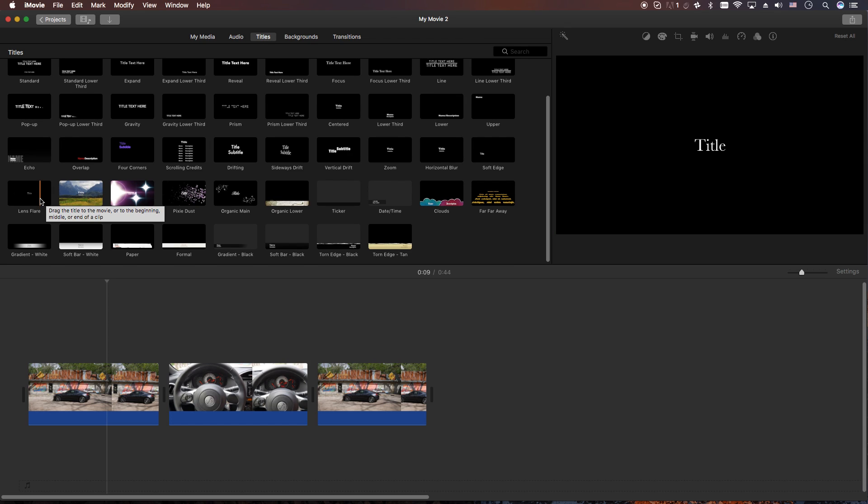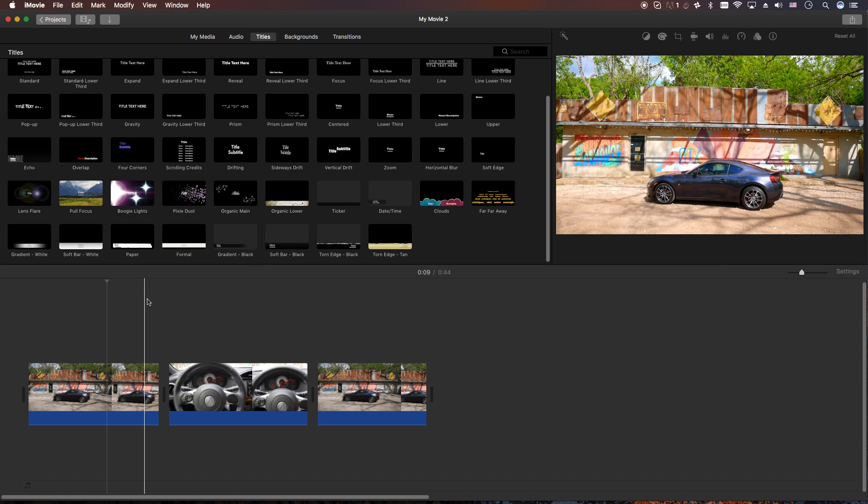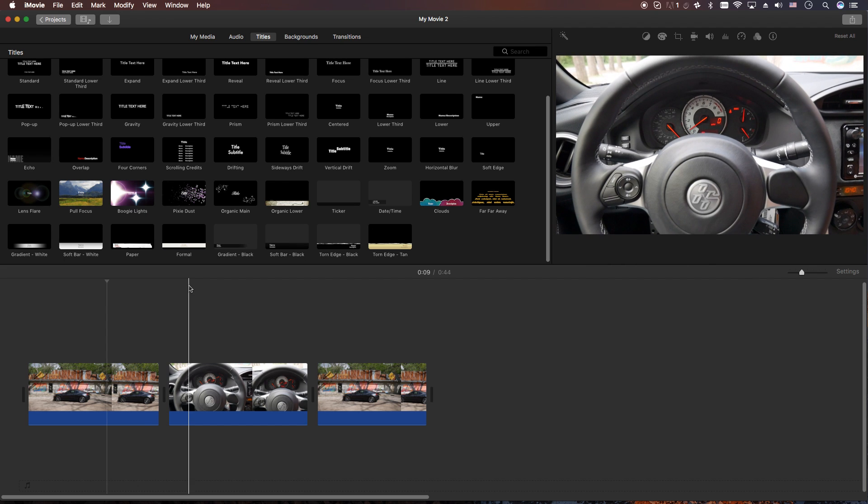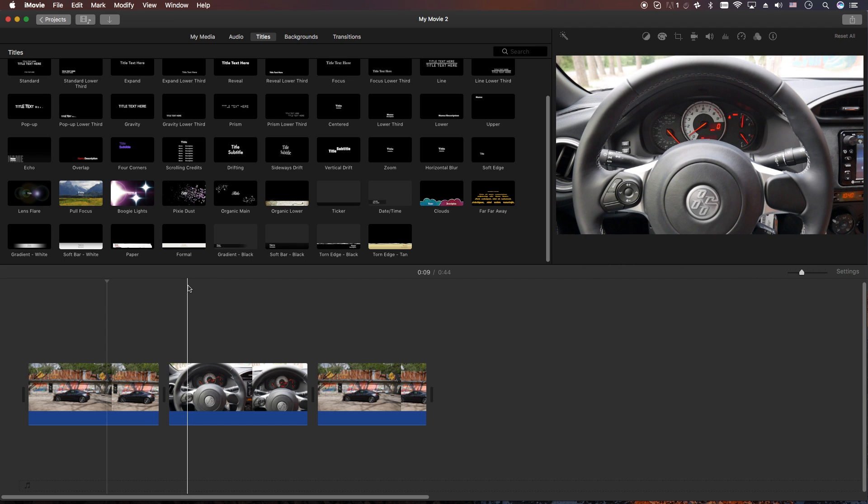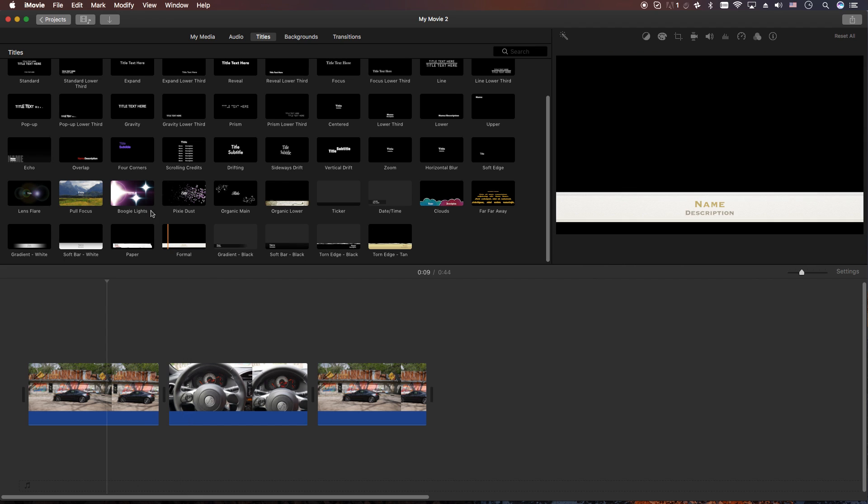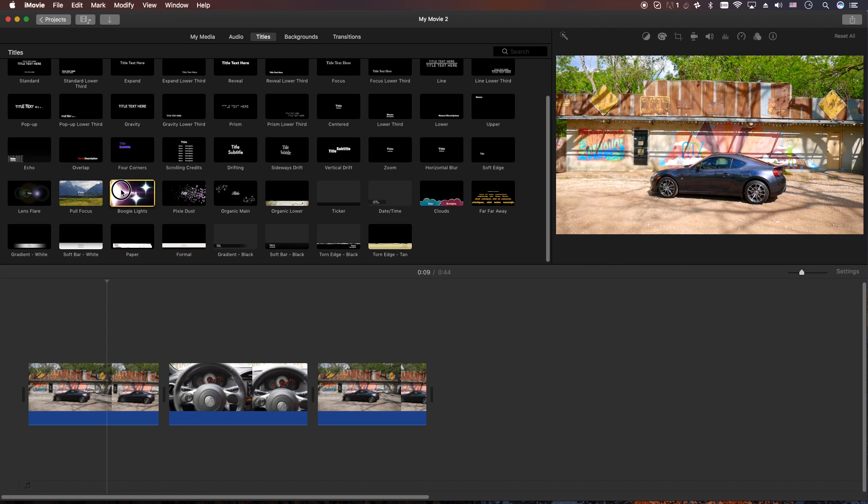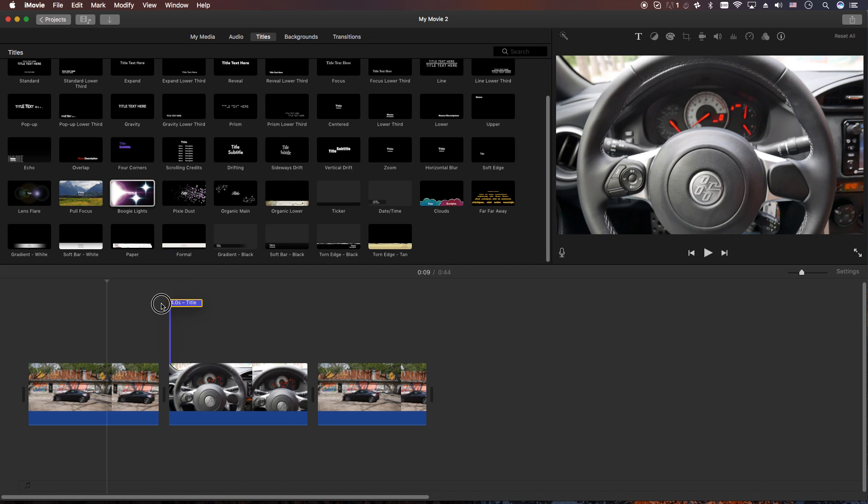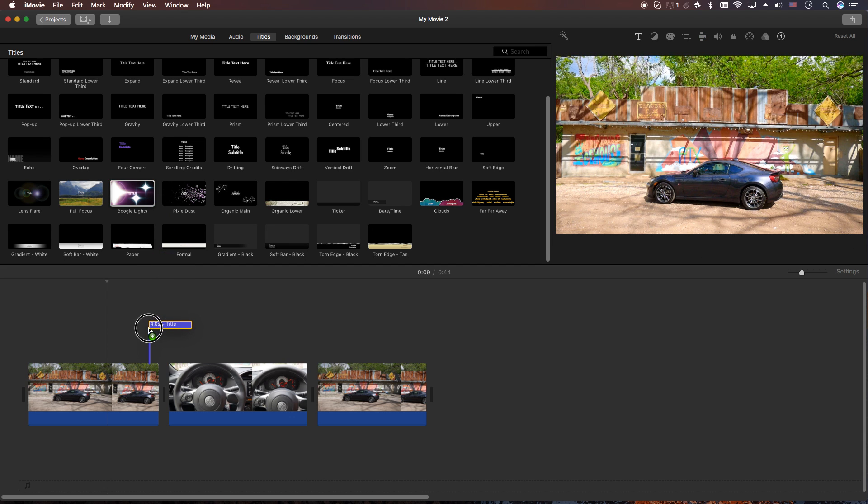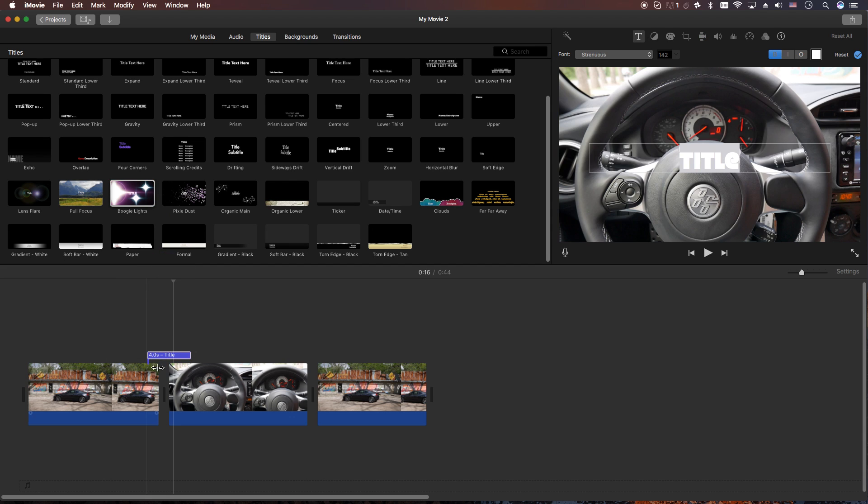There's about four or five titles that could easily be used as transitions. Let's go ahead and start with the one that was requested - somebody wanted to use boogie lights. So we're going to grab that title and drag it and make sure it kind of covers the gap between the two clips.